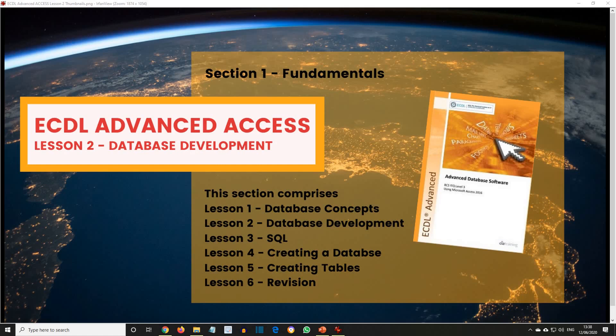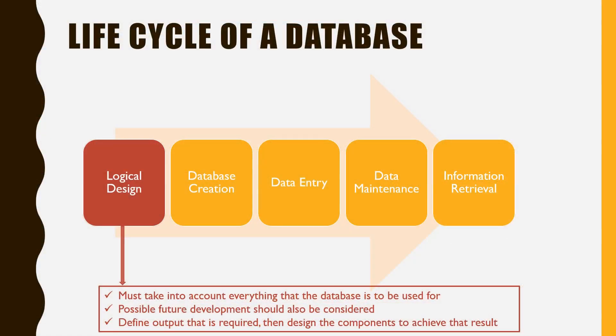ECDL Advanced Access Lesson 2 Database Development. In this lesson we're going to discuss the lifecycle of a database. It comprises various stages.